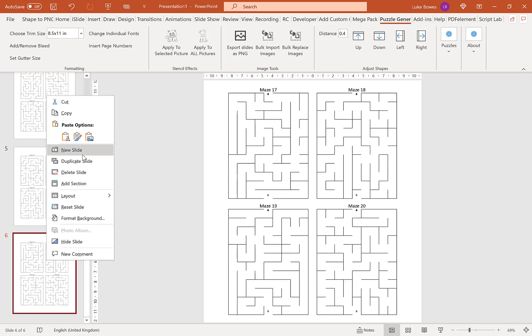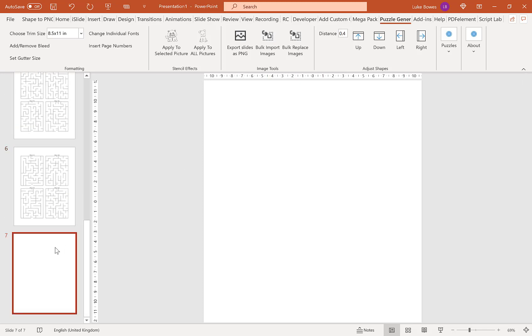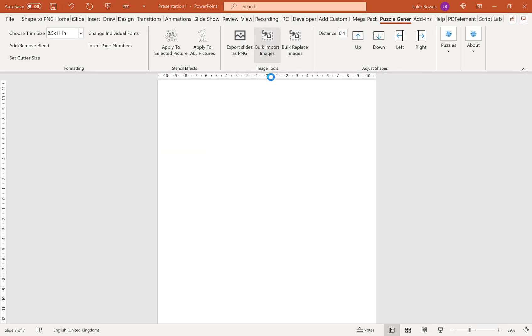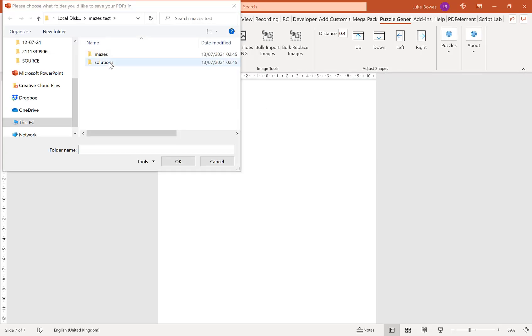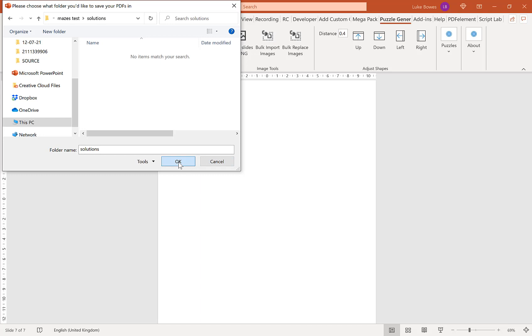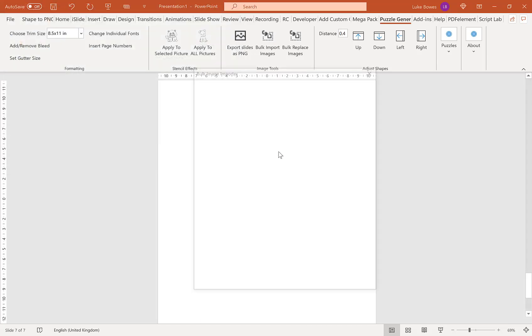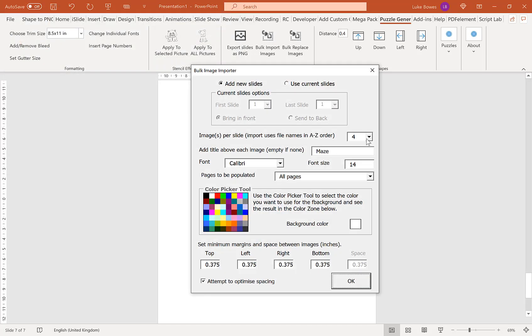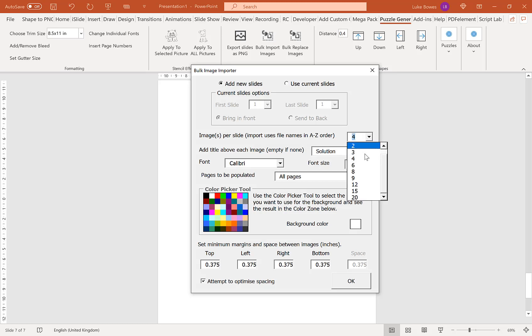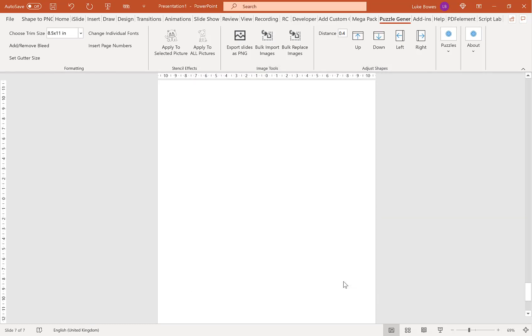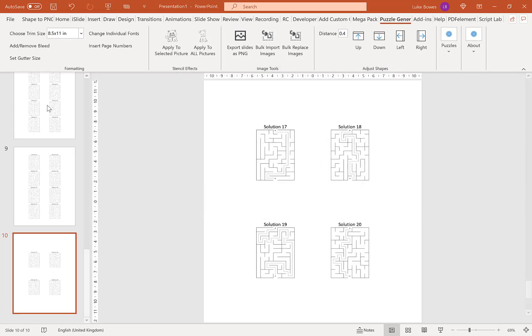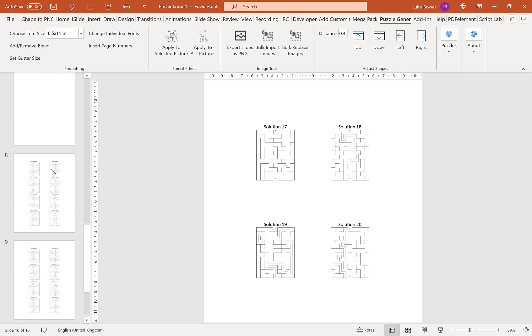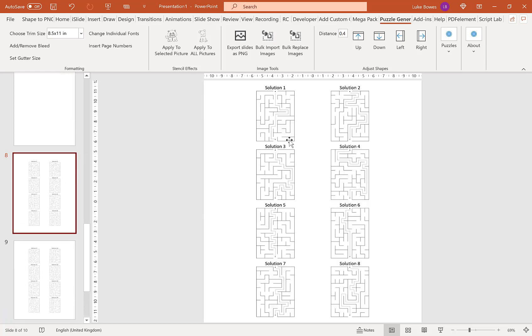As you can see, we've got our 4 mazes per page. Then I'm going to bulk import images again and do the solutions. Because we're doing solutions, I'll change the title to solution and go up to 8 per page, keeping this ticked down here. Click OK. Now you can see our solutions, 8 mazes per page.